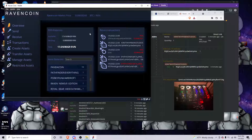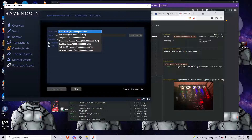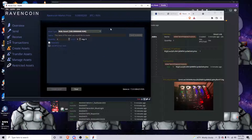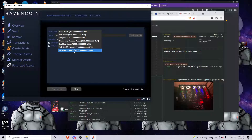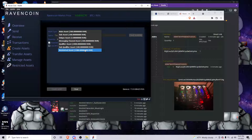If you have any questions about how to use the wallet, how to create a main asset, sub-asset, or unique asset, please let me know. I personally don't have any history using restricted assets so I can't touch on that, but if anybody's out there looking for people that do, I can certainly point you in the right direction.